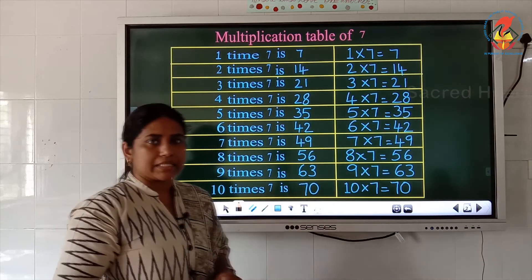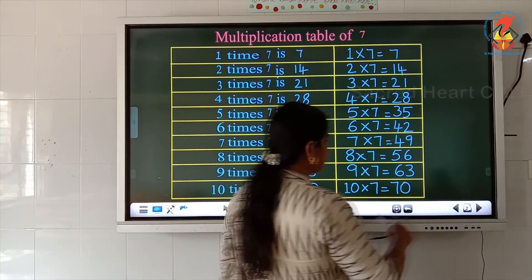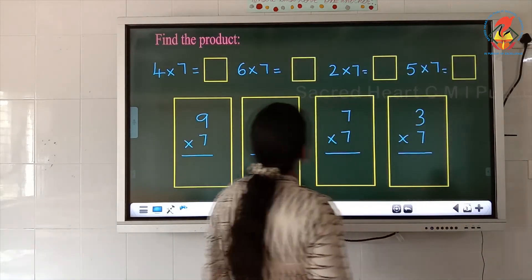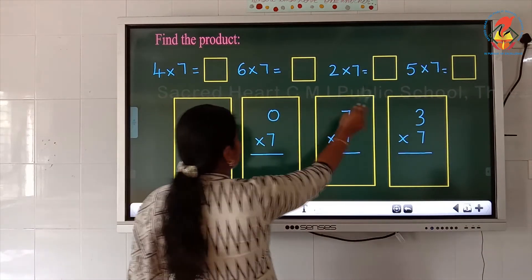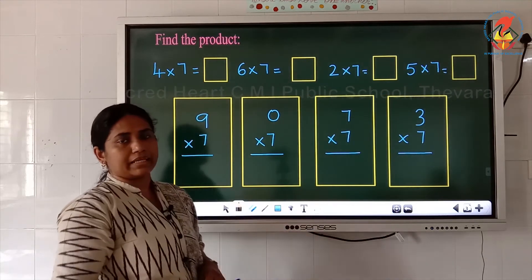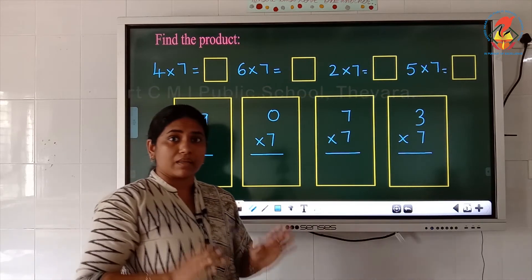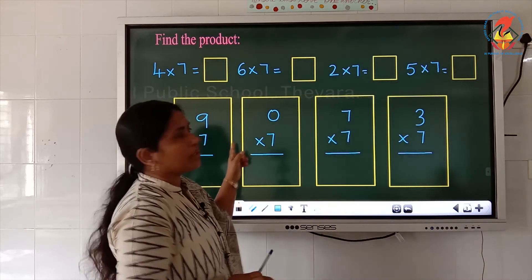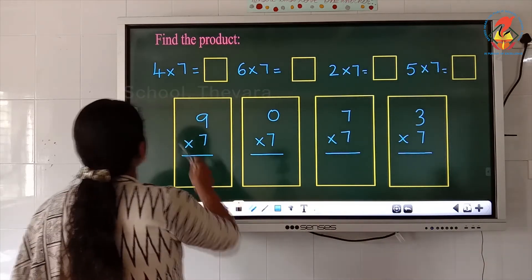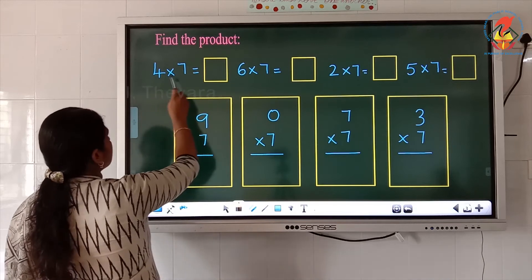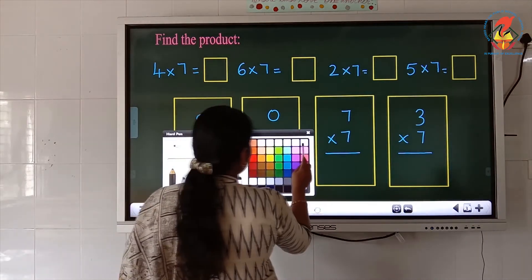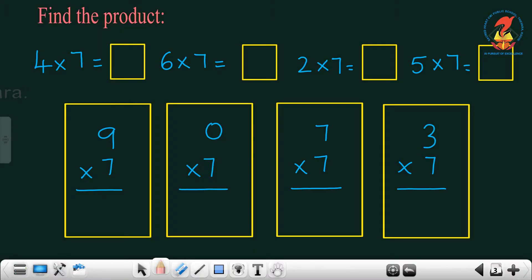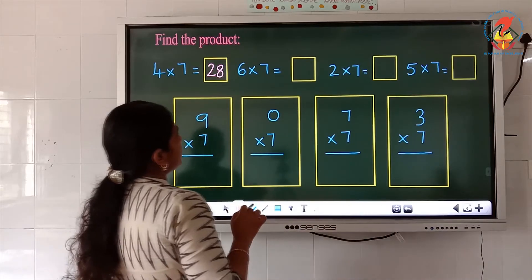Now using this 7's multiplication table, we are going to do some questions. All of you look into the board — find the product. Here also some horizontal and some vertical questions are given. After studying the table of 7 thoroughly, then only you have to do this worksheet. Now read the first question: 4 into 7 — 4 7's are what? 4 7's are 28.